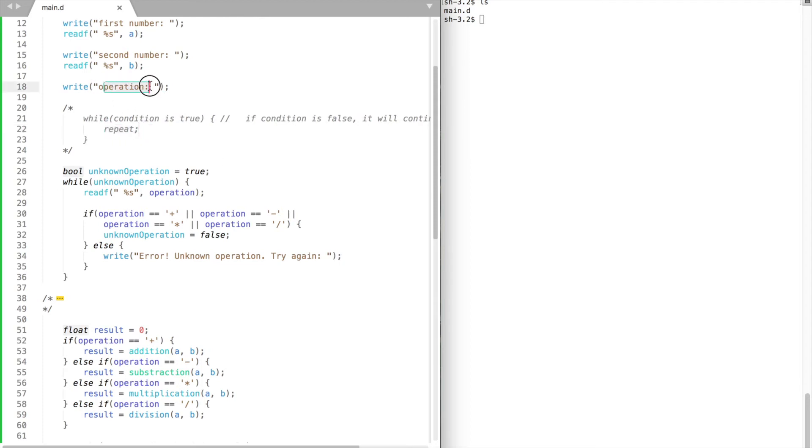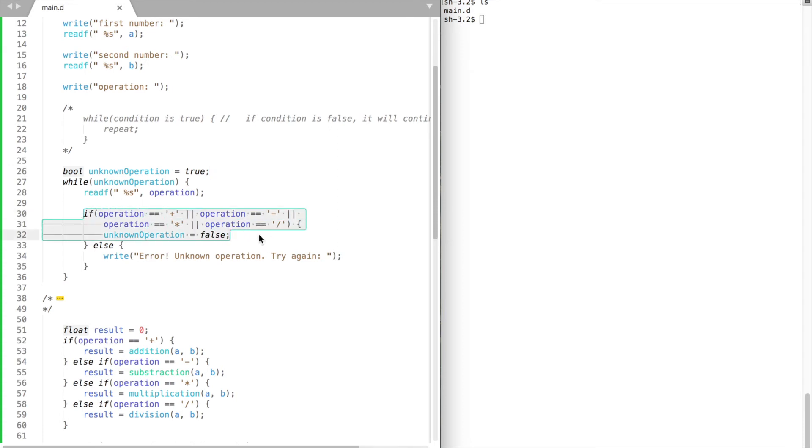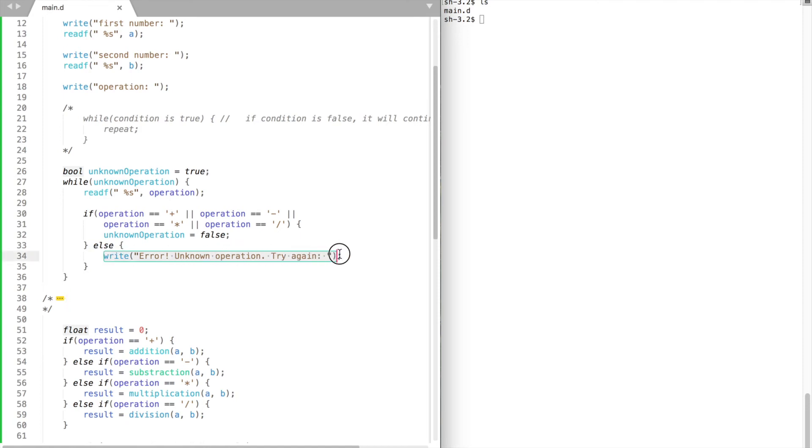In our case we prompt the user for an operation. We use a boolean data type called unknown operation and set it to true. If the operation is known, unknown operation becomes false and it exits the loop. If the operation is unknown it will print a message and then return to the beginning.